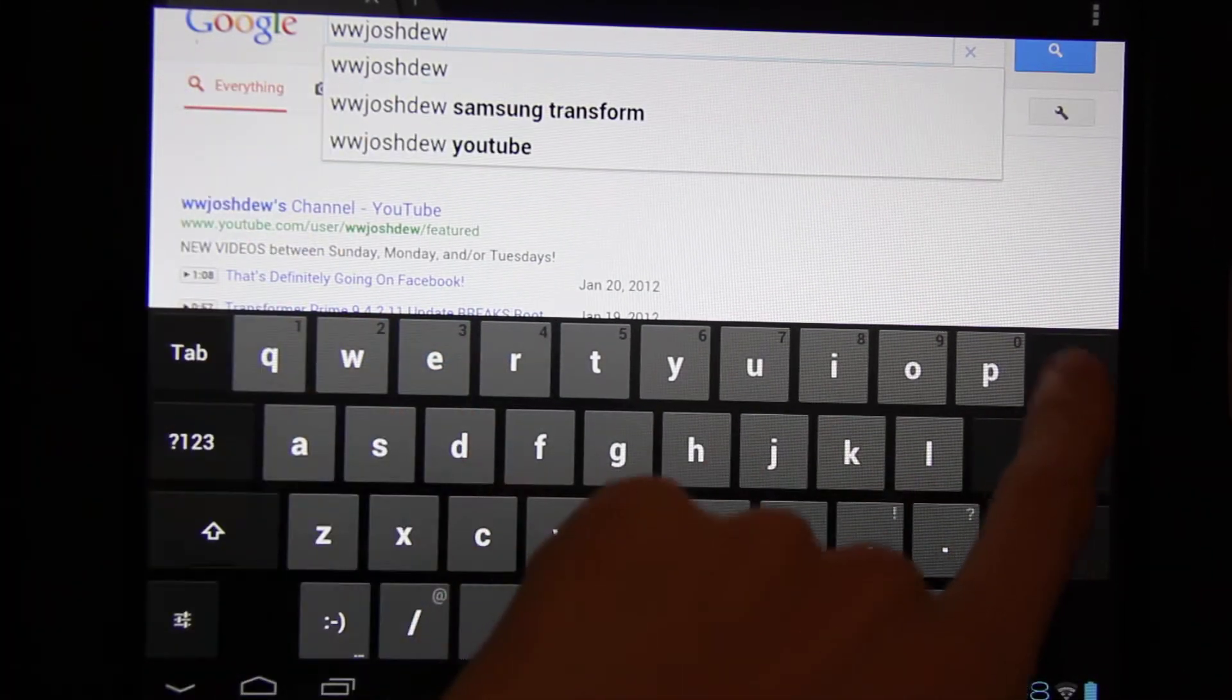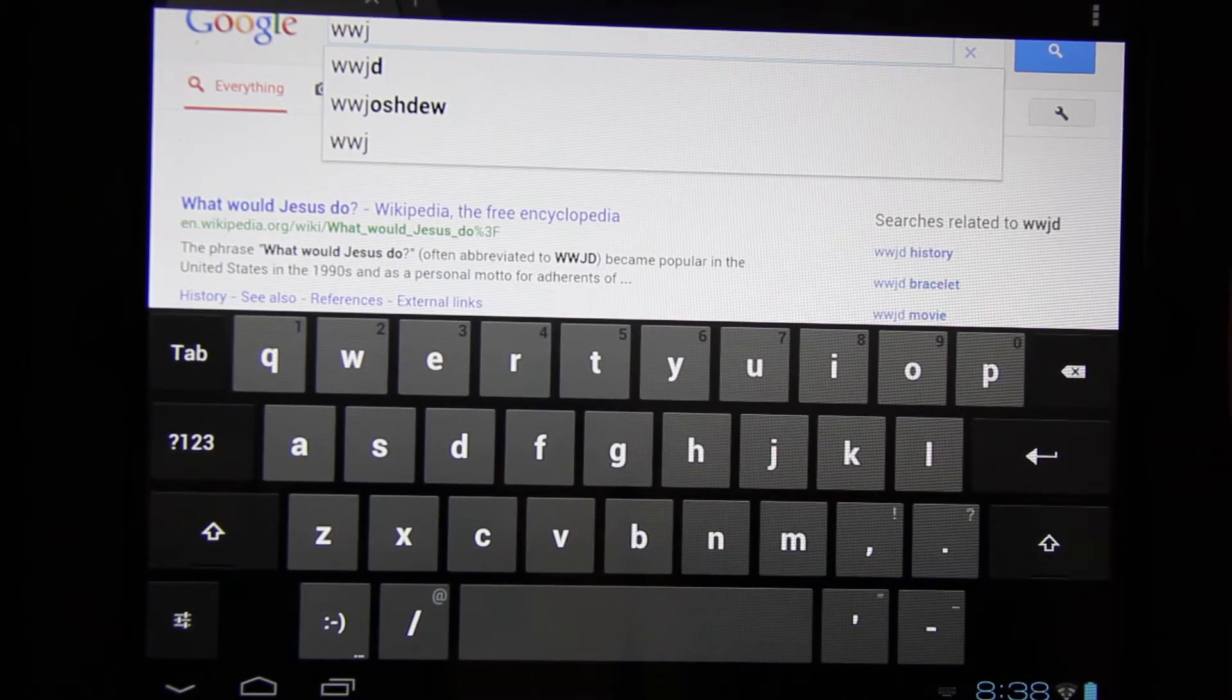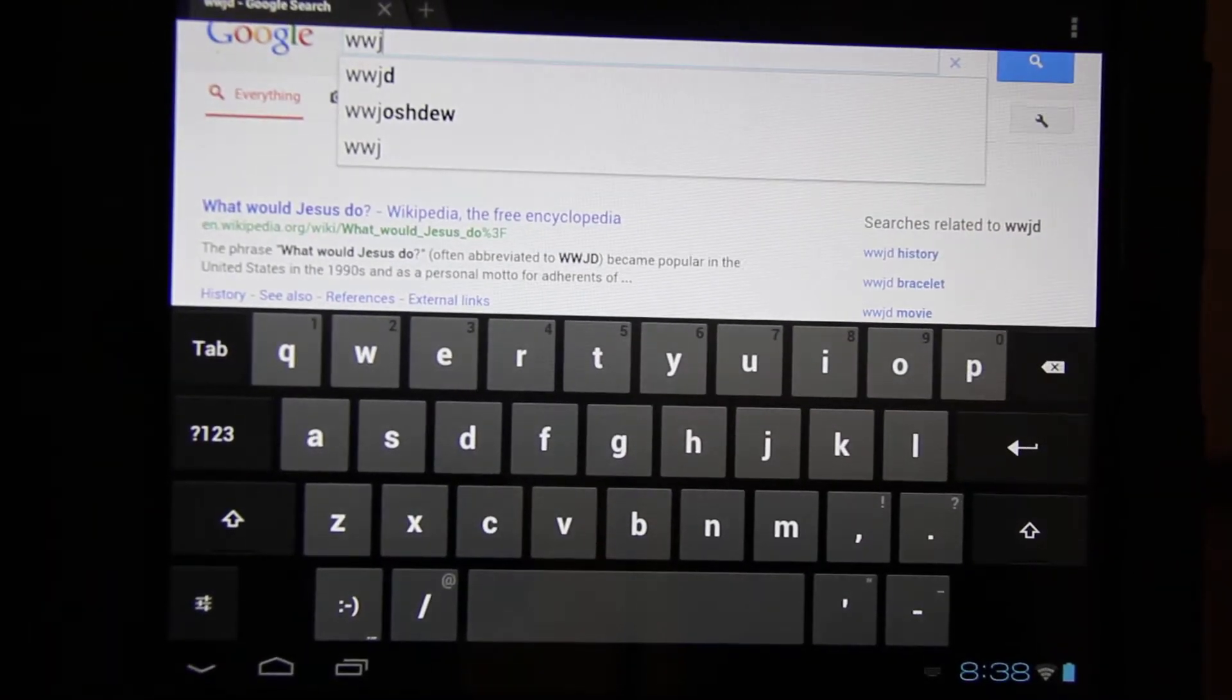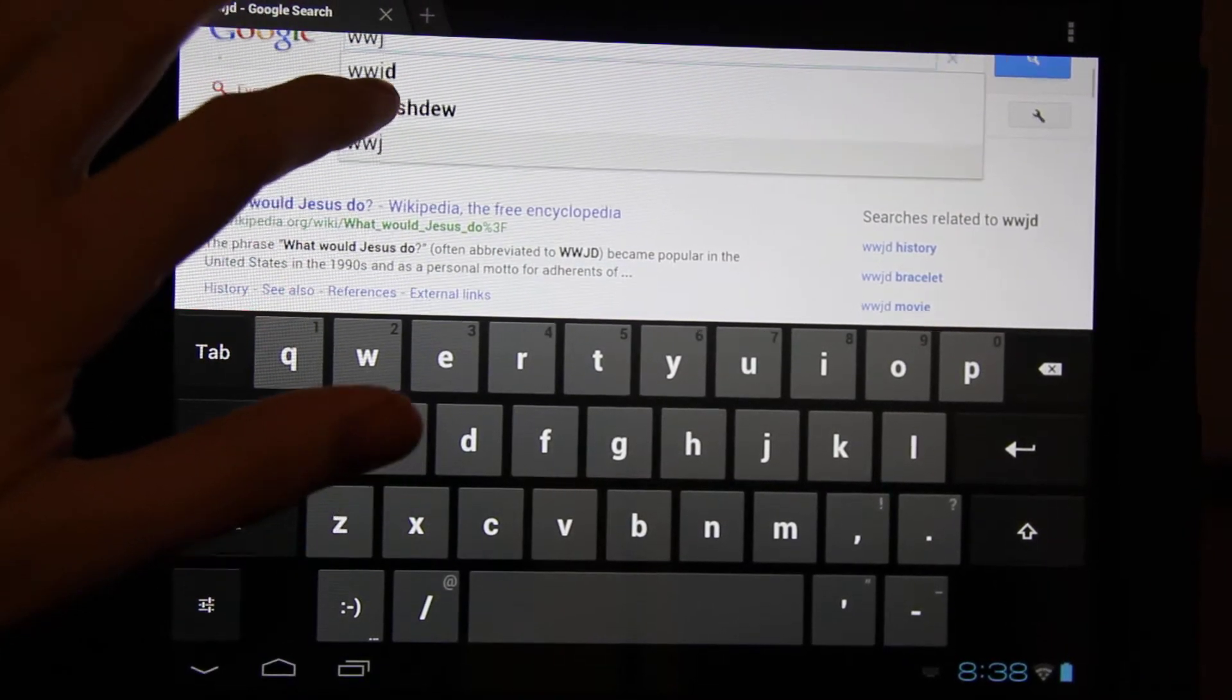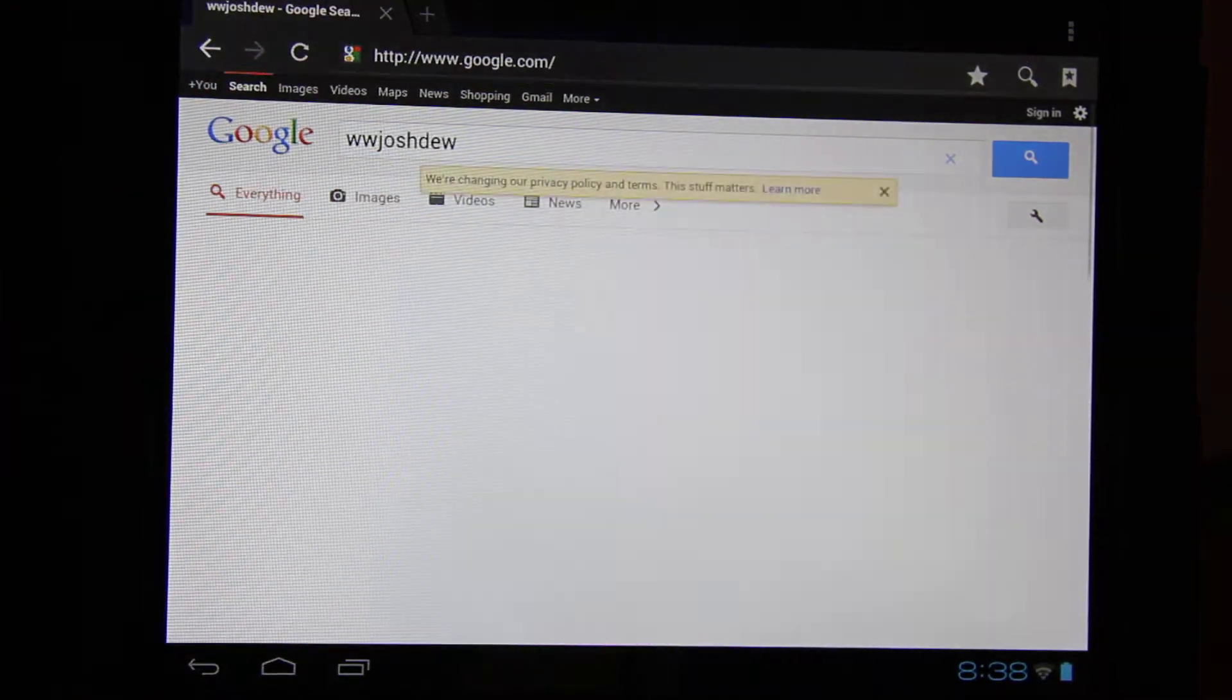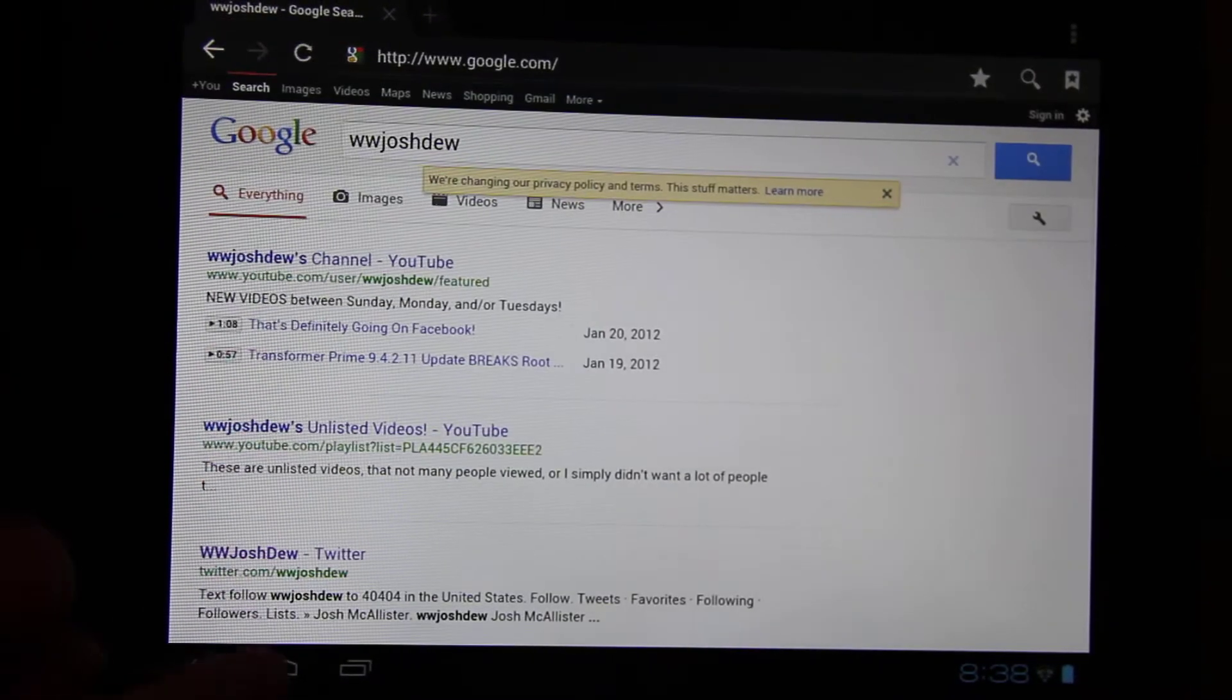So, what would, and you got the nice Ice Cream Sandwich keyboard. It's pretty cool that when you type in just WWJO, the rest of my username shows up. Click on that one, that one. There we go. So, the Wi-Fi works, obviously.